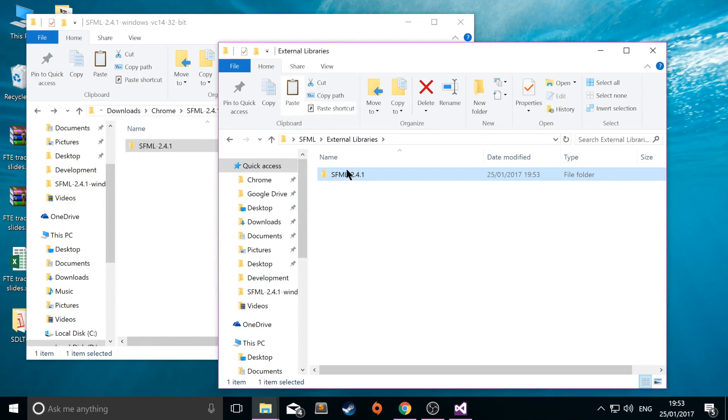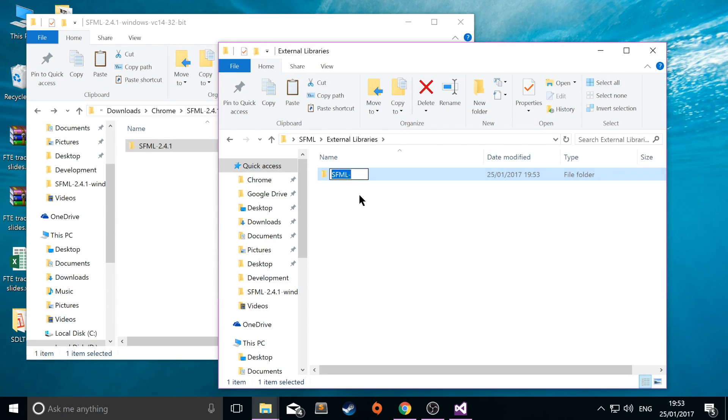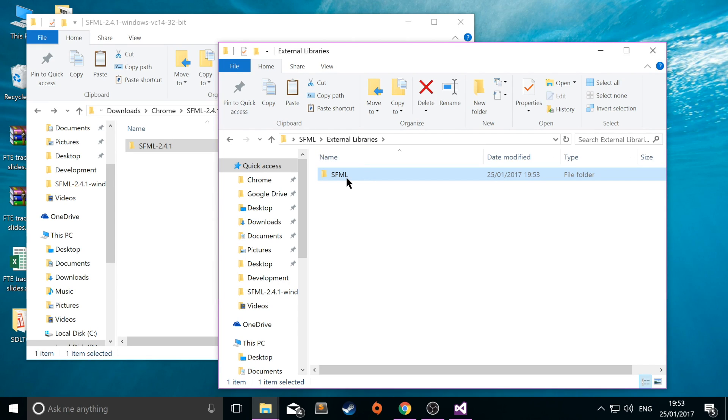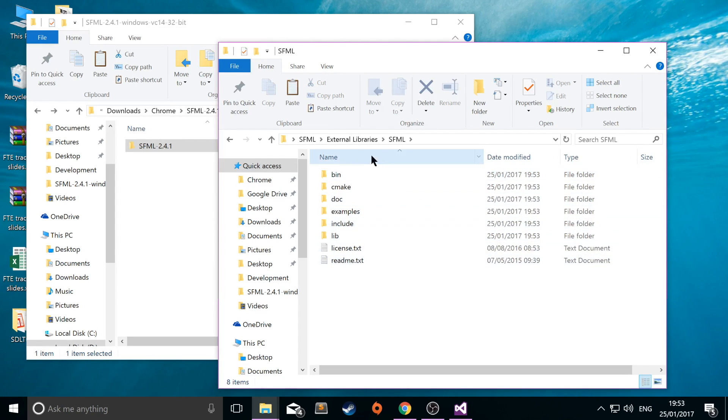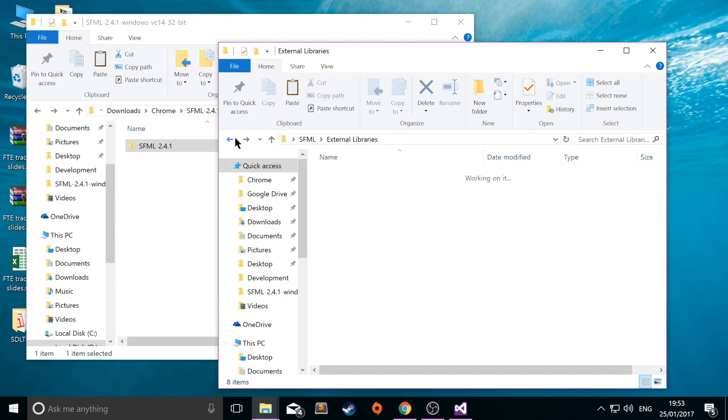And in here we are simply going to copy and paste this folder. OK. And I'm going to rename it because I don't like it as SFML dash whatever version. I just want SFML. So that means rename it to SFML like so. And now we have all of these folders which we will be linking in a moment to our project.